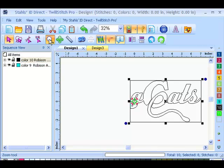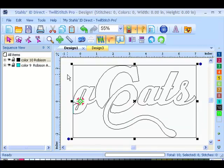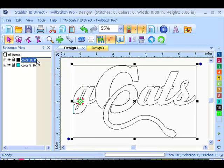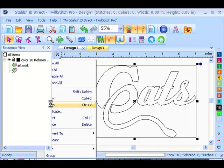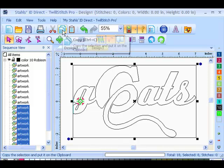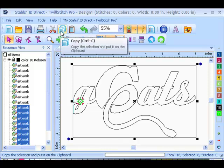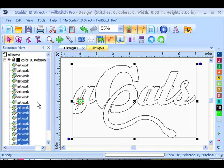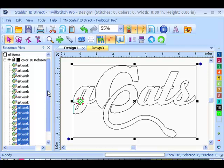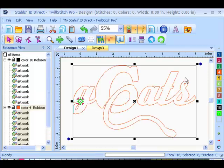Now because this is applique, I need a placement stitch so I know where to lay my twill down. So I'm going to select this layer, and copy, and paste it. I just right clicked copy and paste, or you can use your copy and paste shortcut up here. Now I have a duplicate underneath the original art, so I'm going to just right click my mouse on a different color on my color bar.